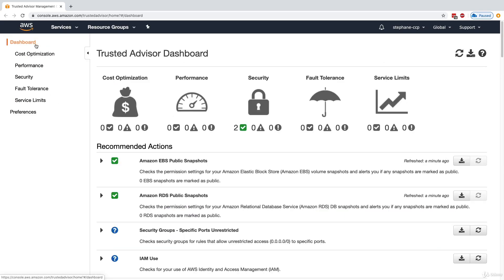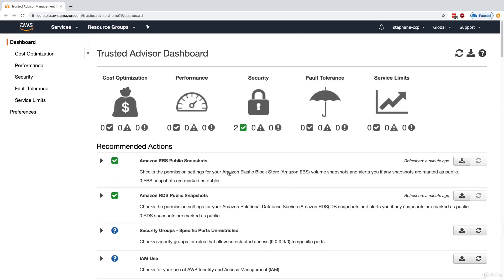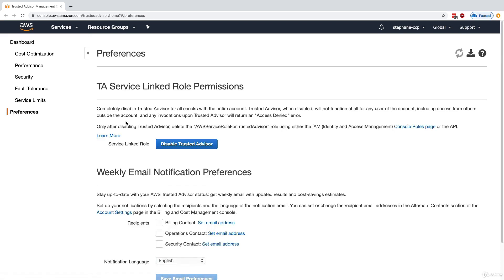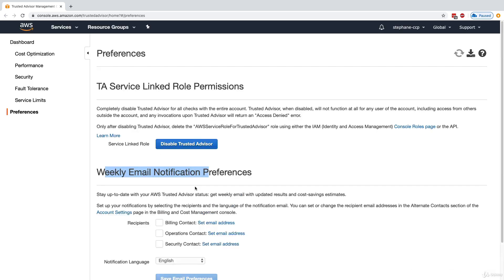To summarize, Trusted Advisor is very helpful when you have an Enterprise or Business plan, as you get access to all checks, core checks, and alarms on top of it. If you want to trigger a refresh, you can click this button to refresh all the Trusted Advisor recommendations. Under preferences, you can set up a weekly email notification for billing, operations, and security by entering an email address.